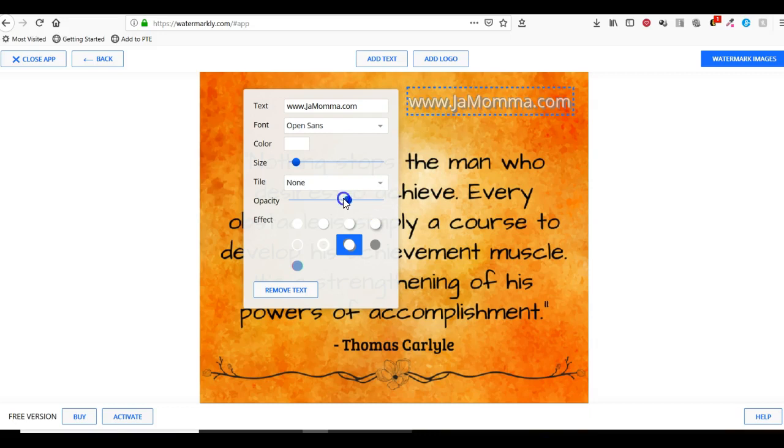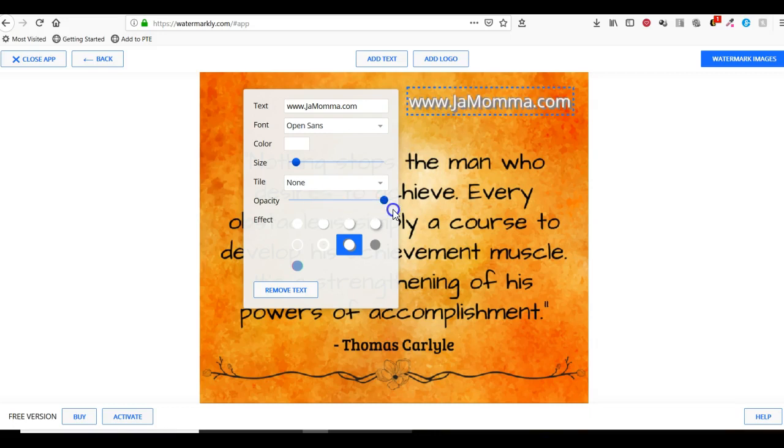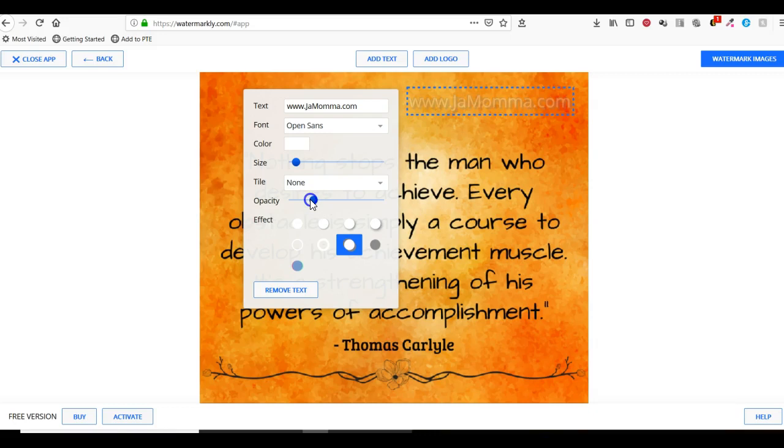I'll set the opacity to somewhere around maybe fifty percent. It doesn't tell me exactly. I don't want it to necessarily stand out and take away, but I want it to be visible as well.